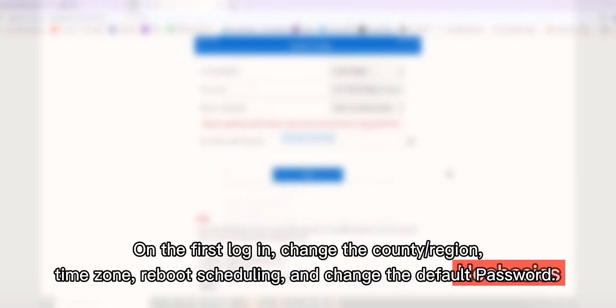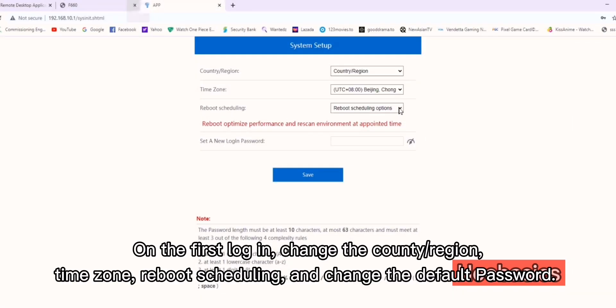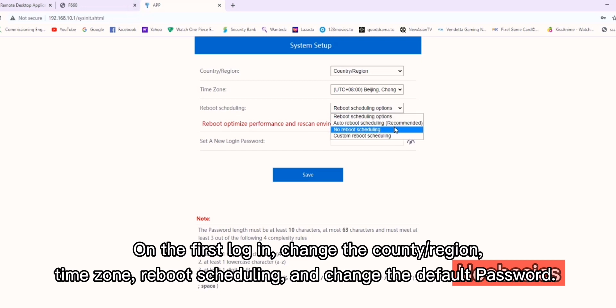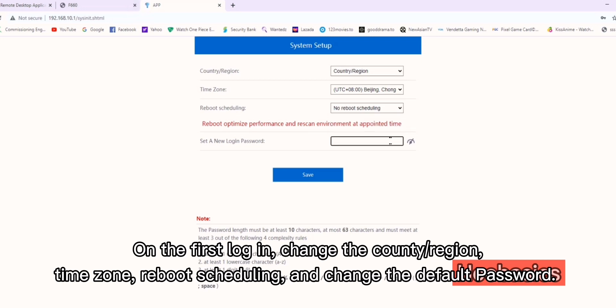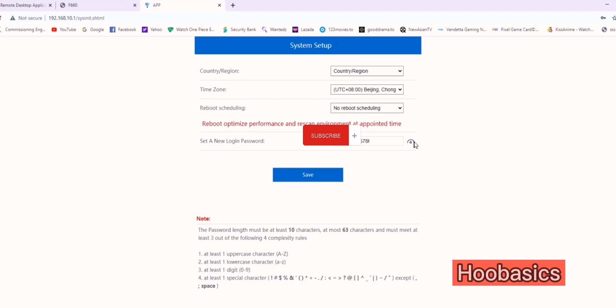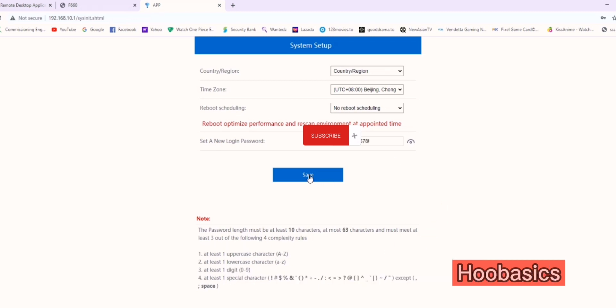On the first login, change the country region, time zone, and reboot scheduling, and change the default password. Check the required password guidelines below to assign a proper password for this device.